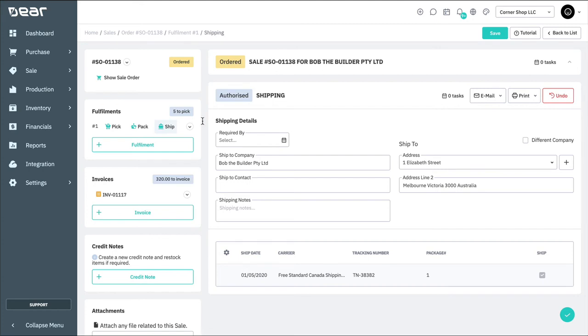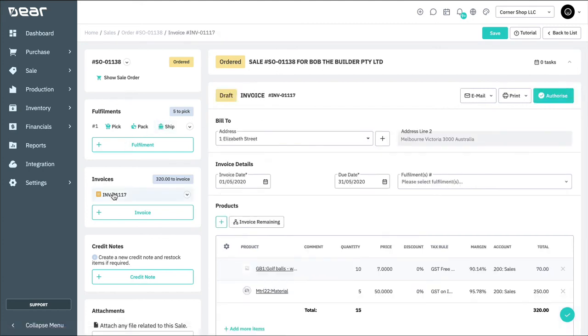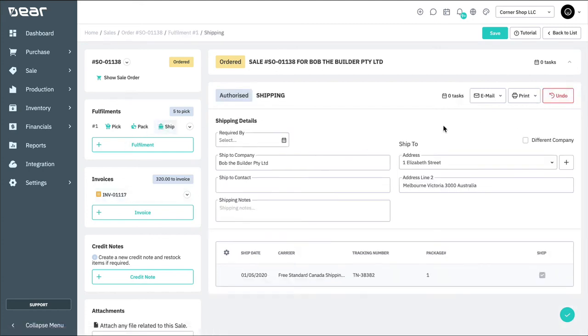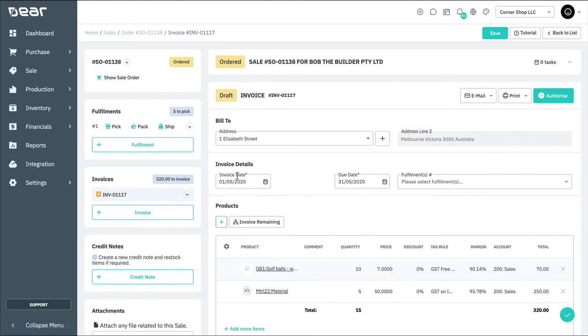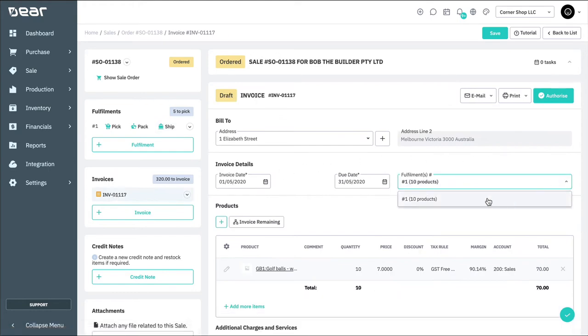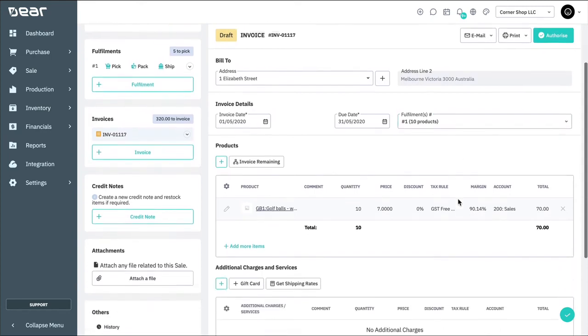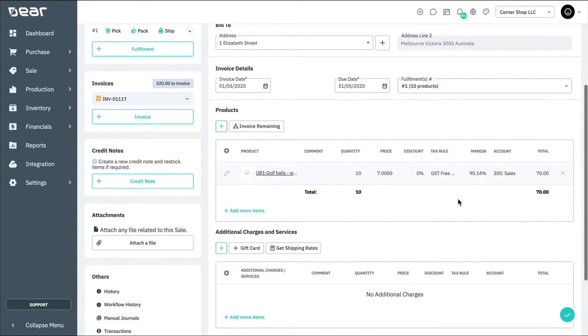Now, let's take a look at how we can invoice for the goods that we've just shipped out. First, let's select the invoice that was generated automatically. Then, let's select the fulfillment this invoice relates to. That will mean that Deere can automatically pre-fill the goods that were fulfilled into the below lines.